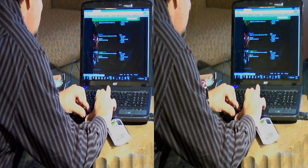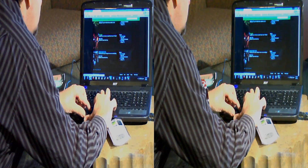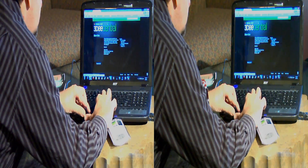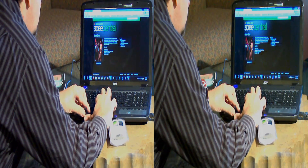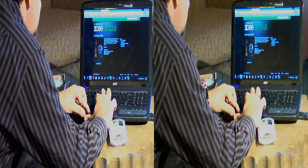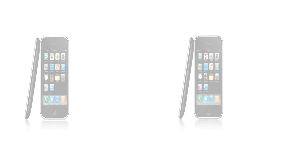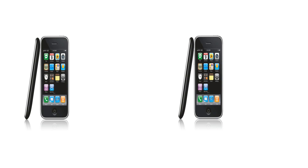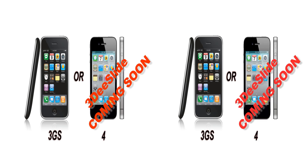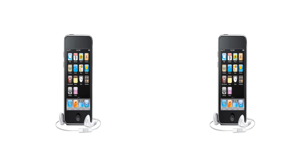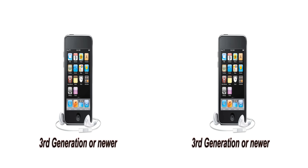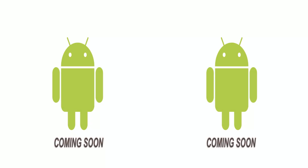First, make sure that you have Microsoft Windows 7, either the 32-bit or 64-bit platforms for your PC. And if you have an iPhone, make sure it's a 3GS or newer, and an iPod 3rd generation or newer.